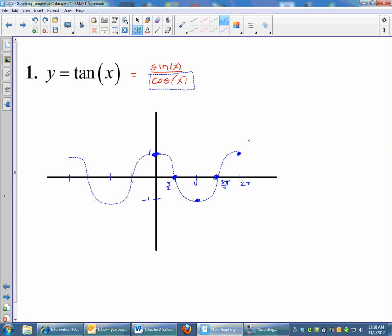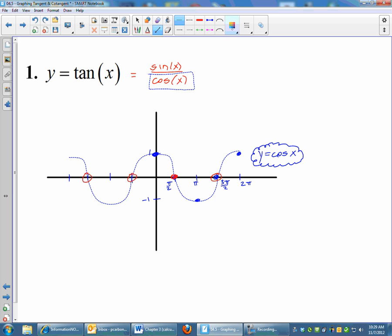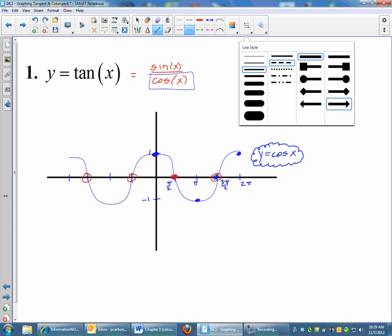This blue graph right here is our graph of cosine x. Remember, this is just to help us — it is not our final graph, but I'm going to use it to help me get the graph of tangent. After I graph cosine, my graph of tangent will have vertical asymptotes everywhere cosine hits the x-axis. All of these points where cosine hits the x-axis are going to be vertical asymptotes.